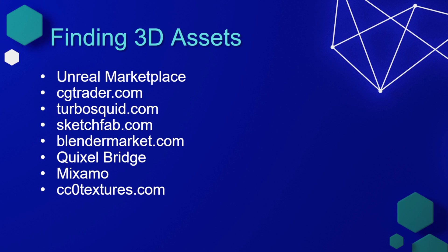The Unreal Marketplace is a great place to start looking for assets. The assets sold in the Unreal Marketplace are vetted by Epic, which means for the most part you can be sure that what you're getting is going to work in Unreal Engine. In addition, there's a lot of free assets that are provided by content creators as well as Epic Games that you can use in your product for absolutely free.